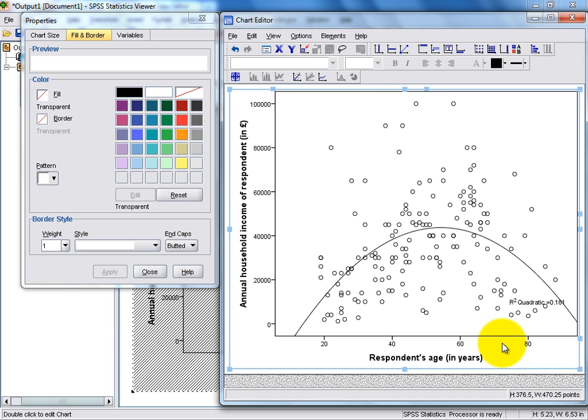So, in this case, the quadratic fitted line may, in fact, be a better representation than the linear fitted line.